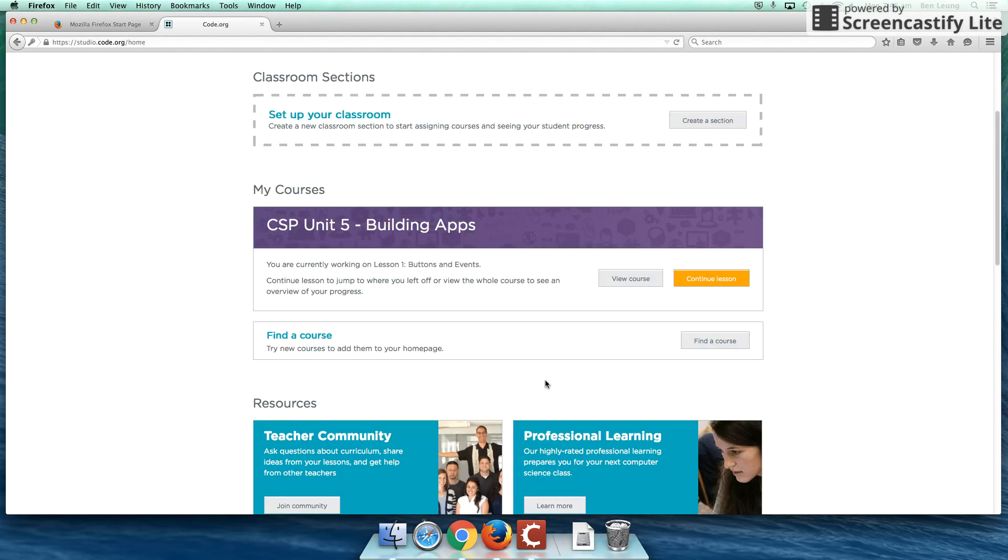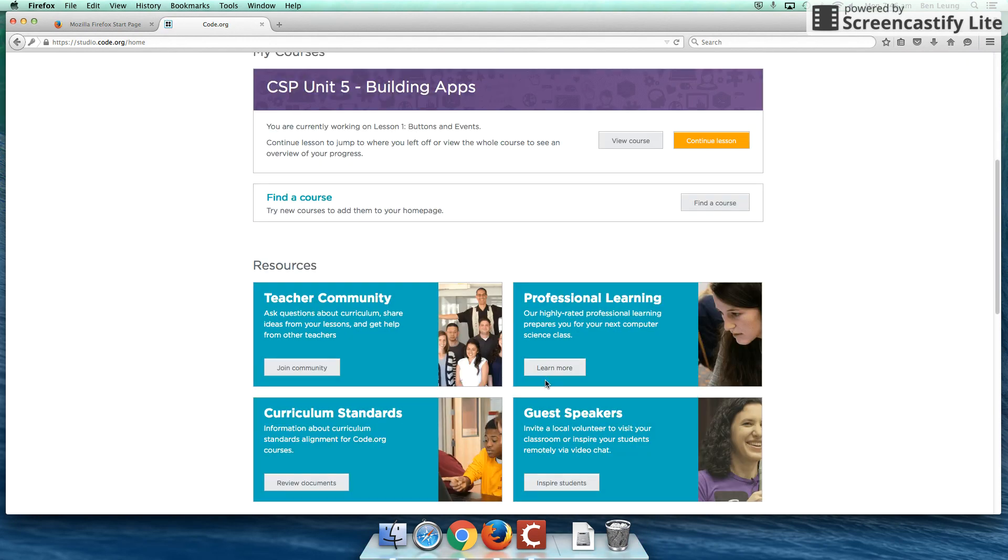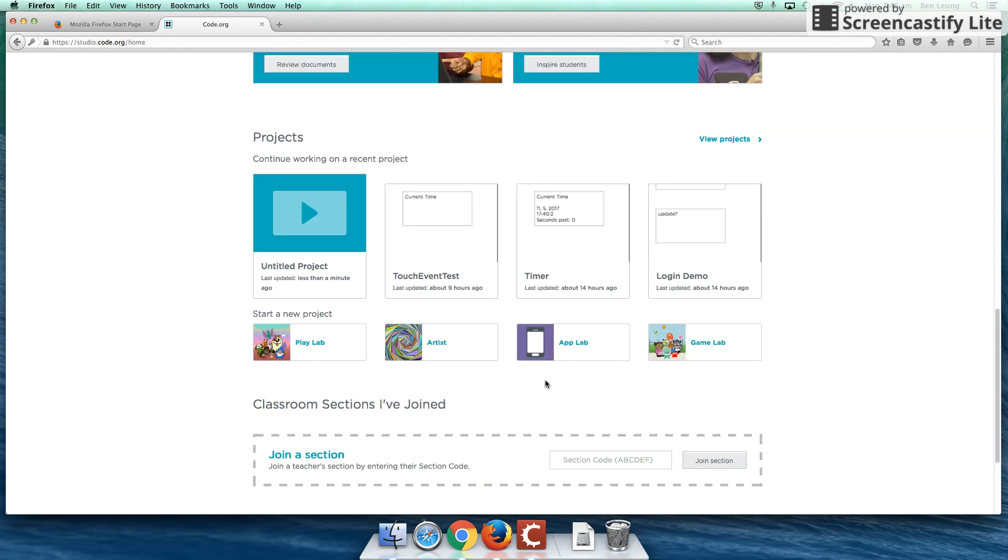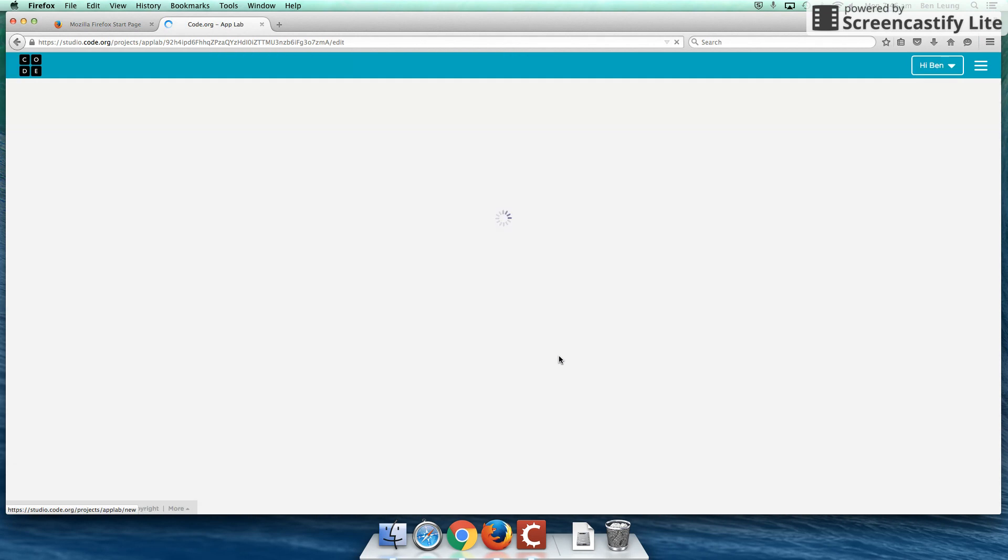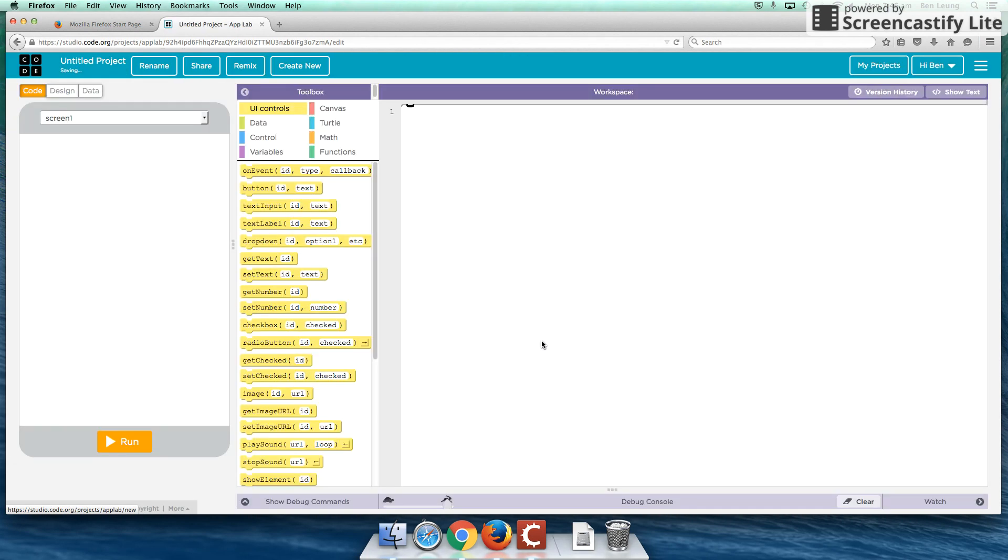So this is your dashboard. You'll probably want to scroll down where it says App Lab down here. It's got the mobile icon on it. And do we have a fresh app? Great.